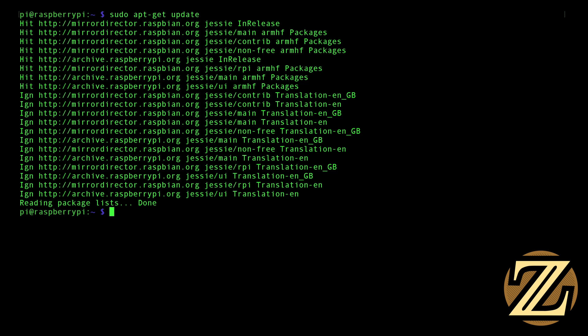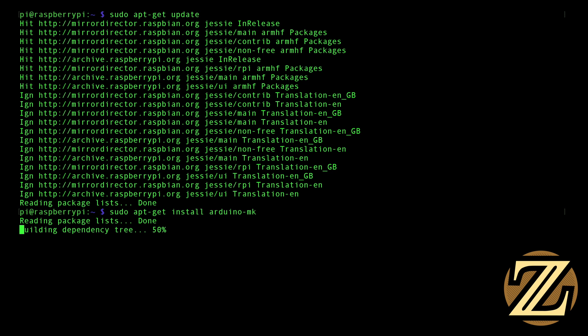To be able to upload programs to our Arduino, we're going to have to be able to compile them. To compile them, we're going to need software that allows us to do this. So we have to download it. Type in sudo apt-get install arduino-mk. I've already done this, so this shouldn't take me too long.